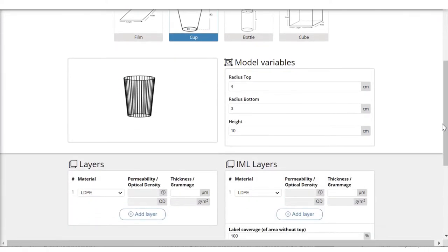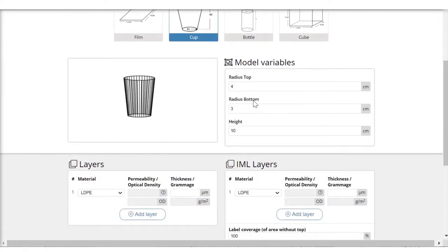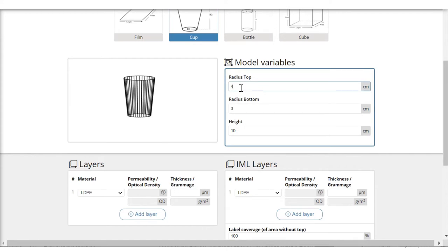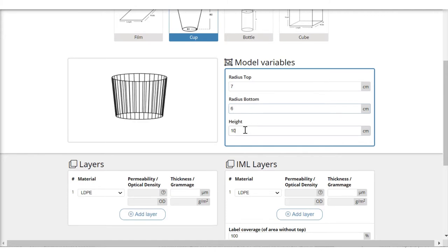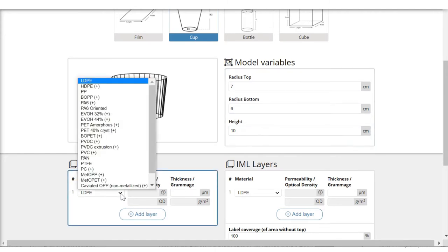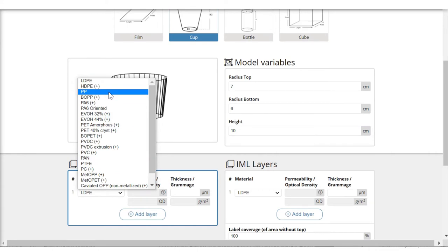In the dimensional tables I am putting in the size of the cup: 7, 6, 10. I am selecting the material polypropylene from the list of materials for the body of the cup.